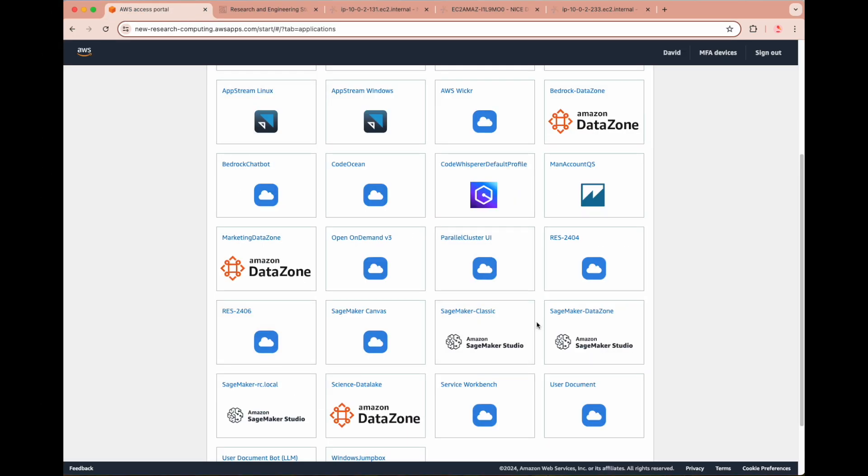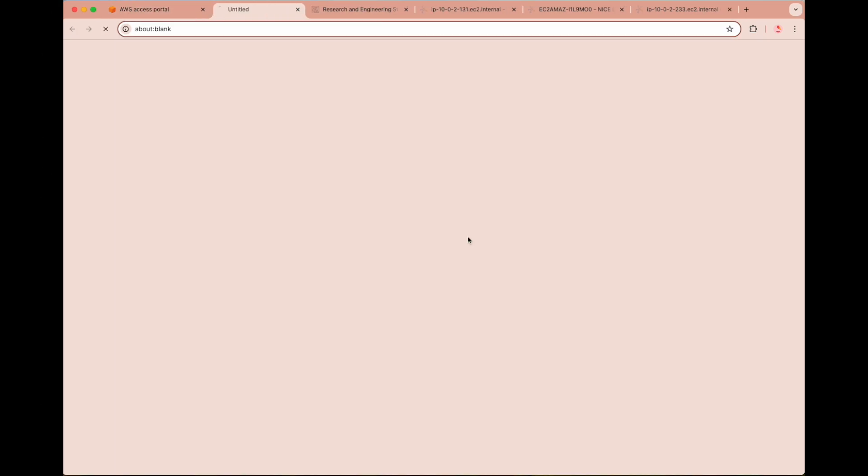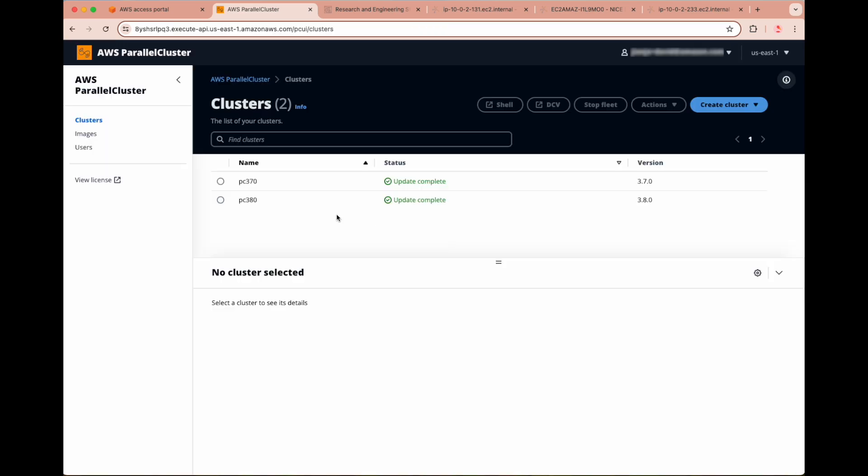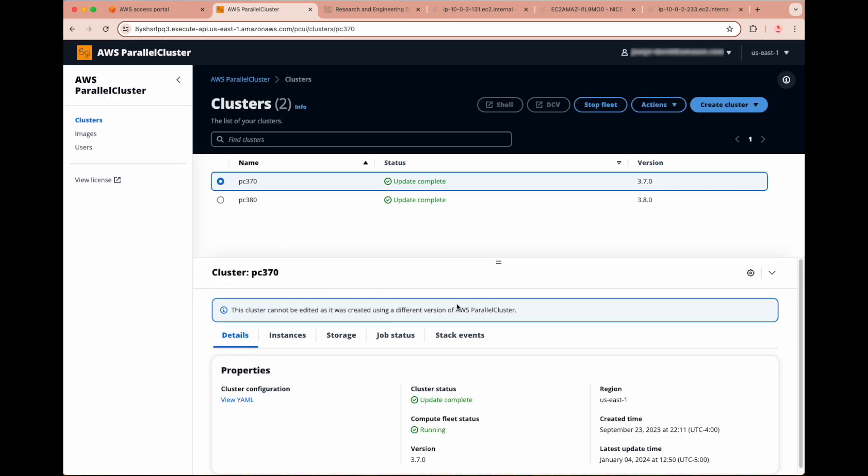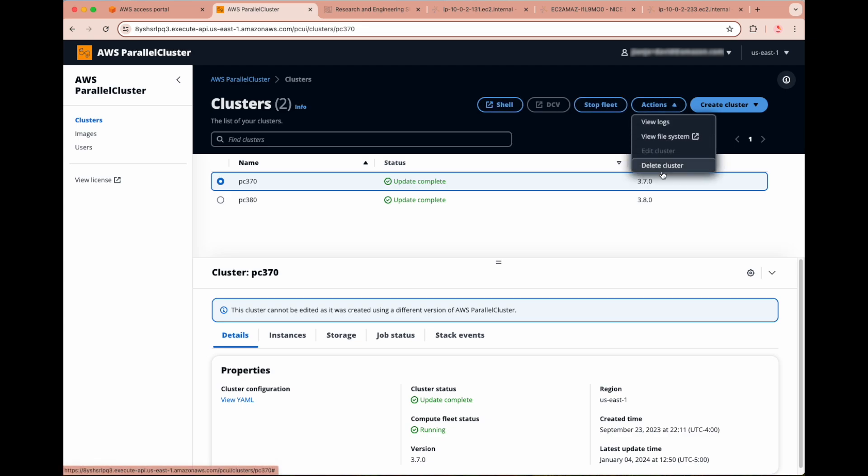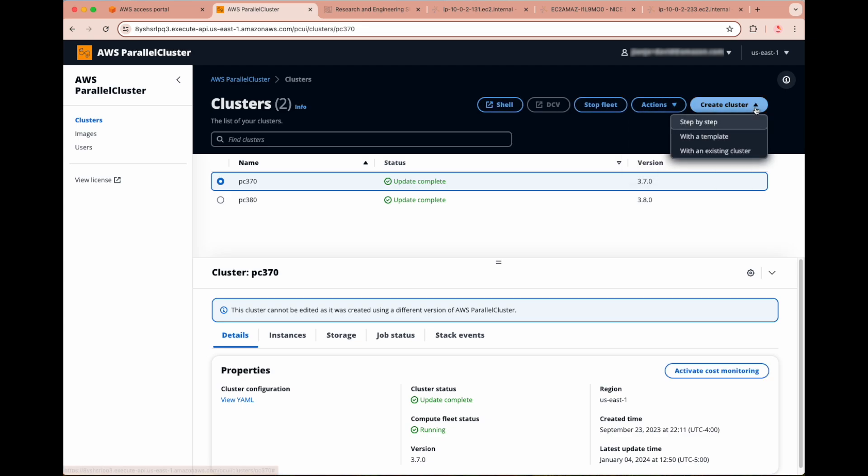Let's now take a look at the parallel cluster UI, which allows us to deploy and manage Slurm clusters via a GUI. Within the clusters page, we can view and manage currently deployed clusters as well as create new ones. To add a new cluster, we can create and deploy the underlying config file from scratch step by step, via an uploaded template, or based on an existing cluster, such as PC370.